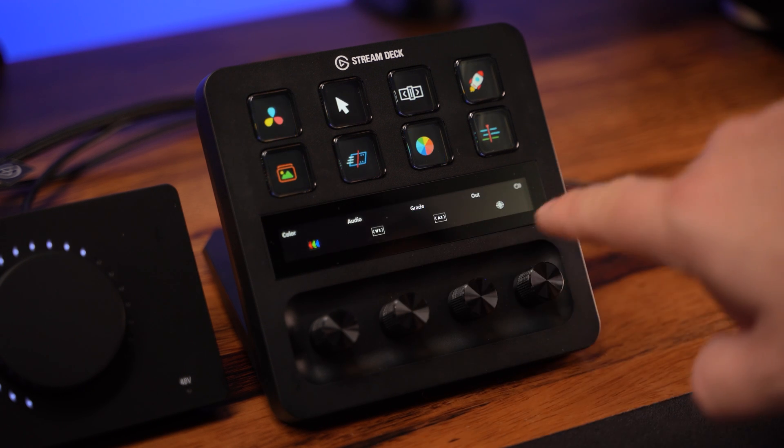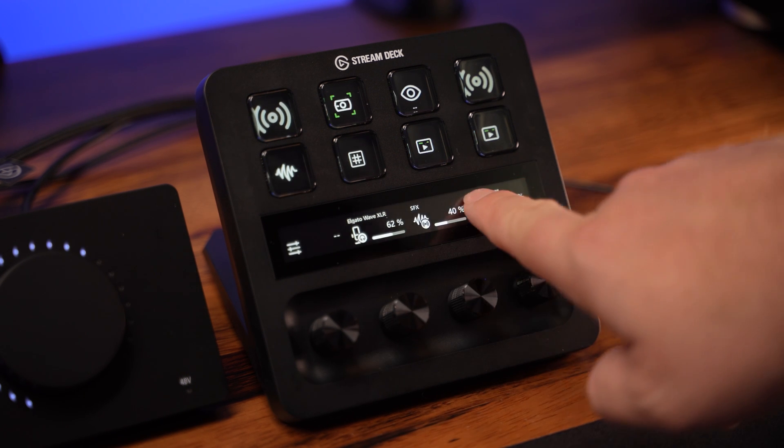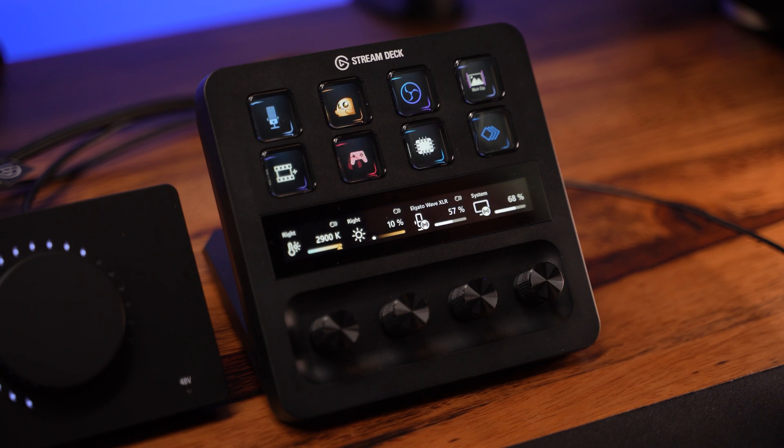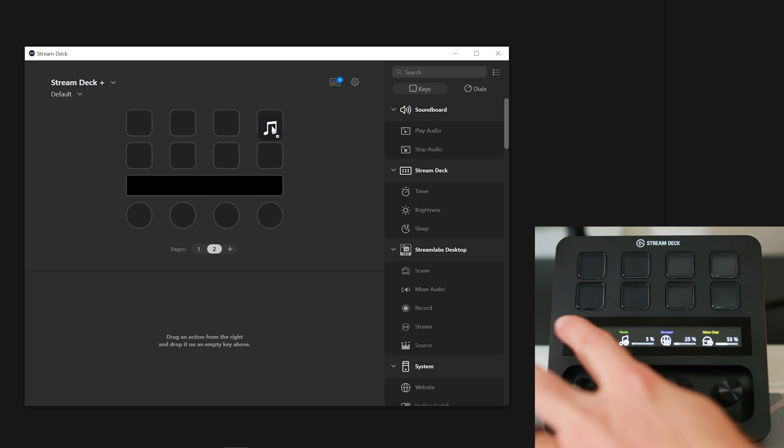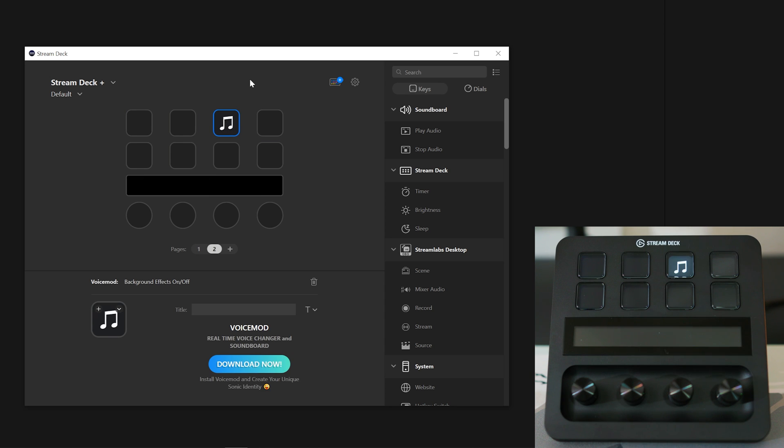With Stream Deck Plus, you can use the touch strip to swipe between pages. Another way to move actions to another page on Stream Deck Plus is by clicking and holding the desired action and swiping with your finger on the touch strip. This will allow you to place that action on another page.